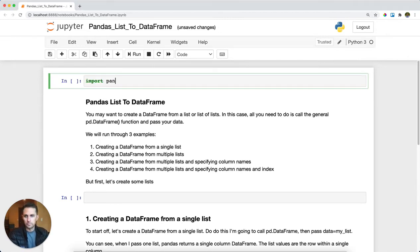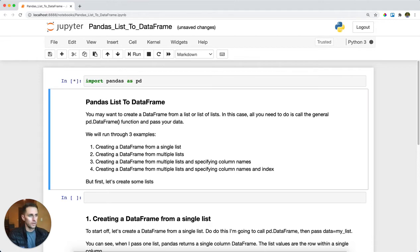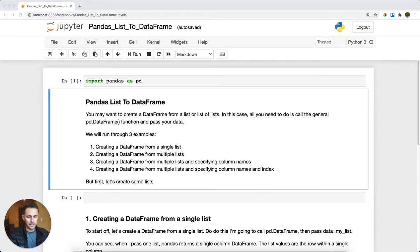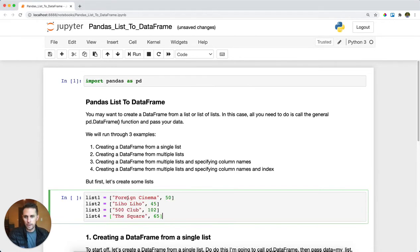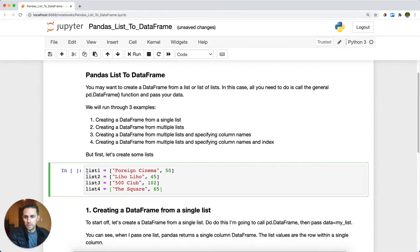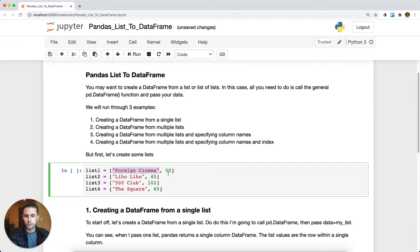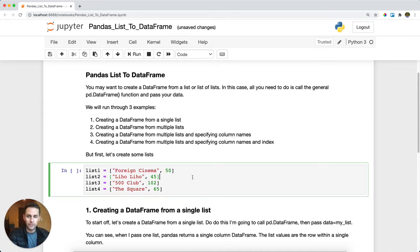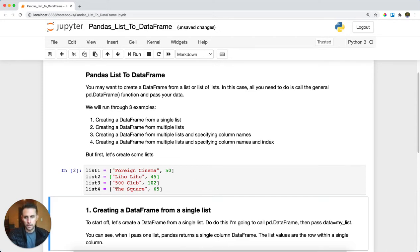First thing we'll do is import pandas as pd. And then I'm going to create a few sample lists to work with here. So I have list one, two, three, and four and it is a list of values. The first value is a restaurant name in San Francisco and the second value is the number of customers that attend that restaurant.